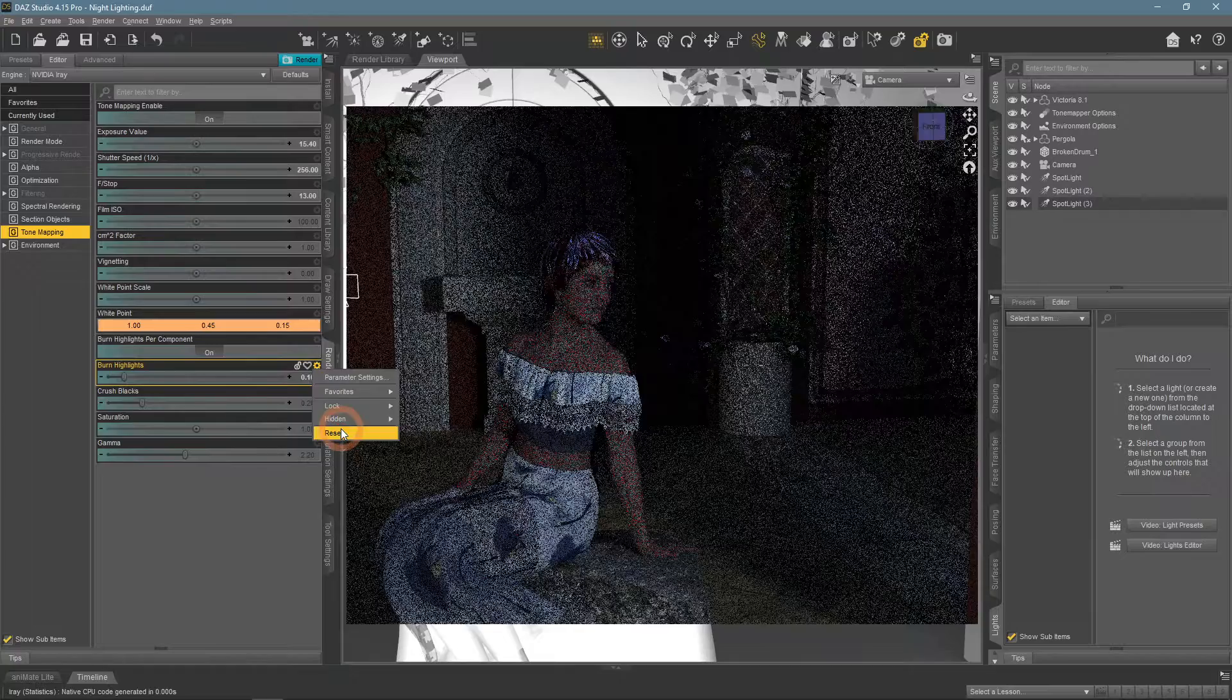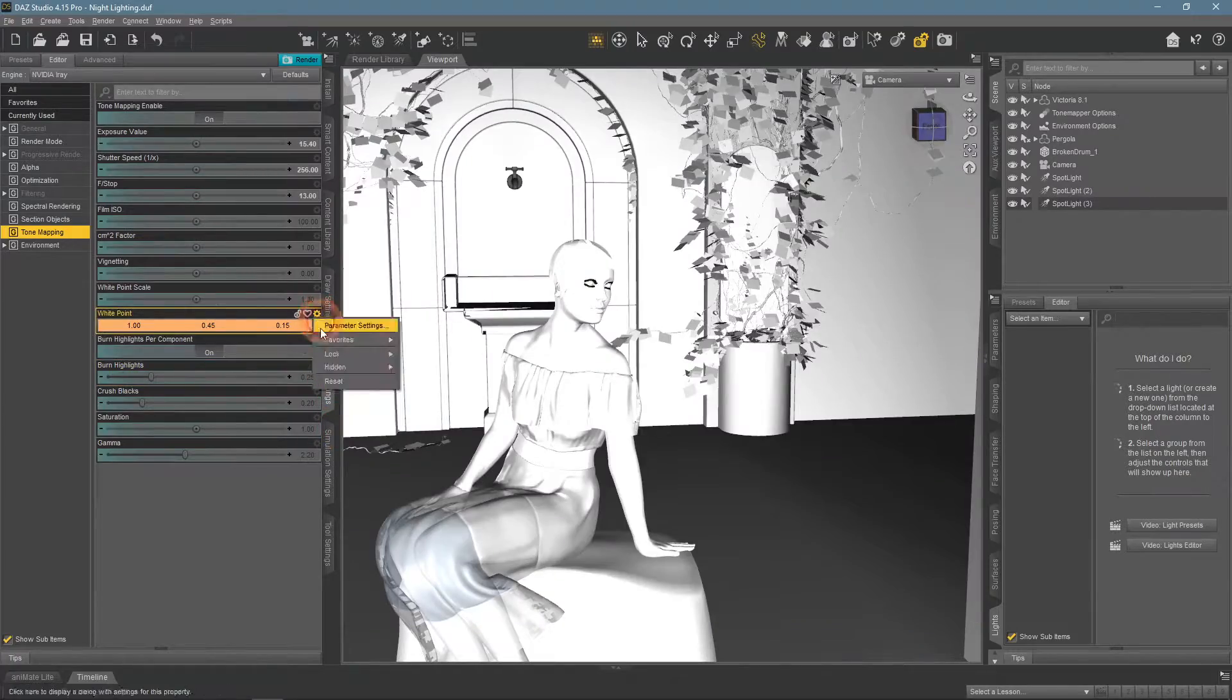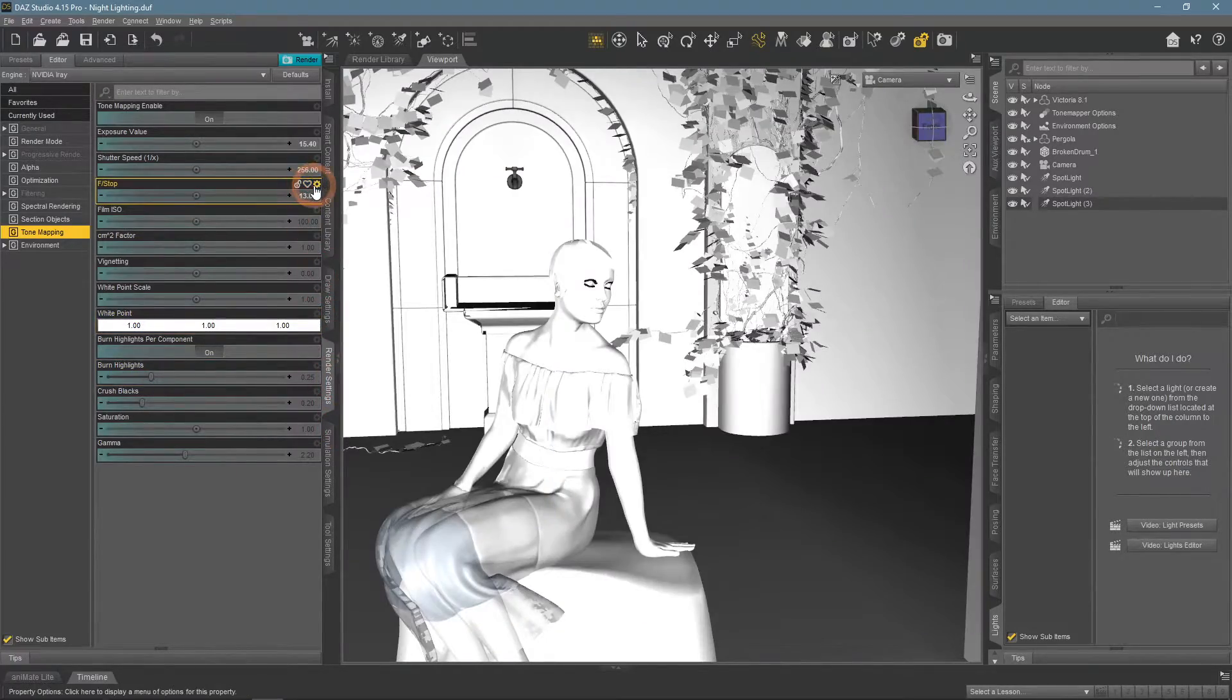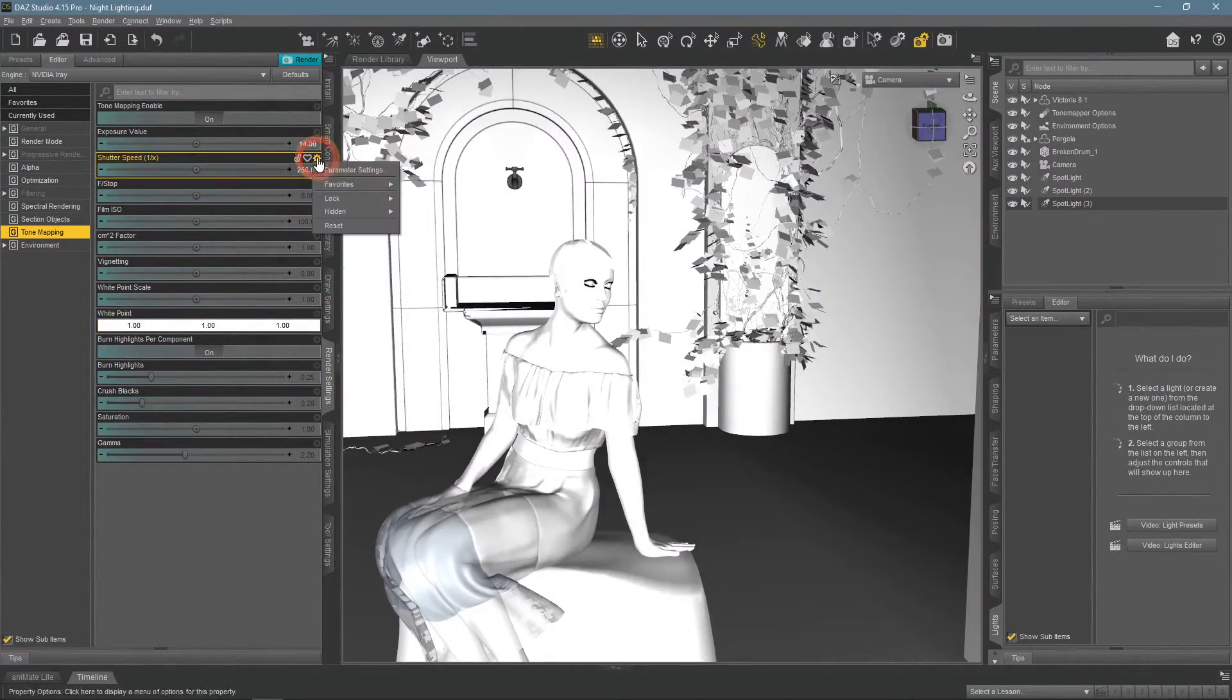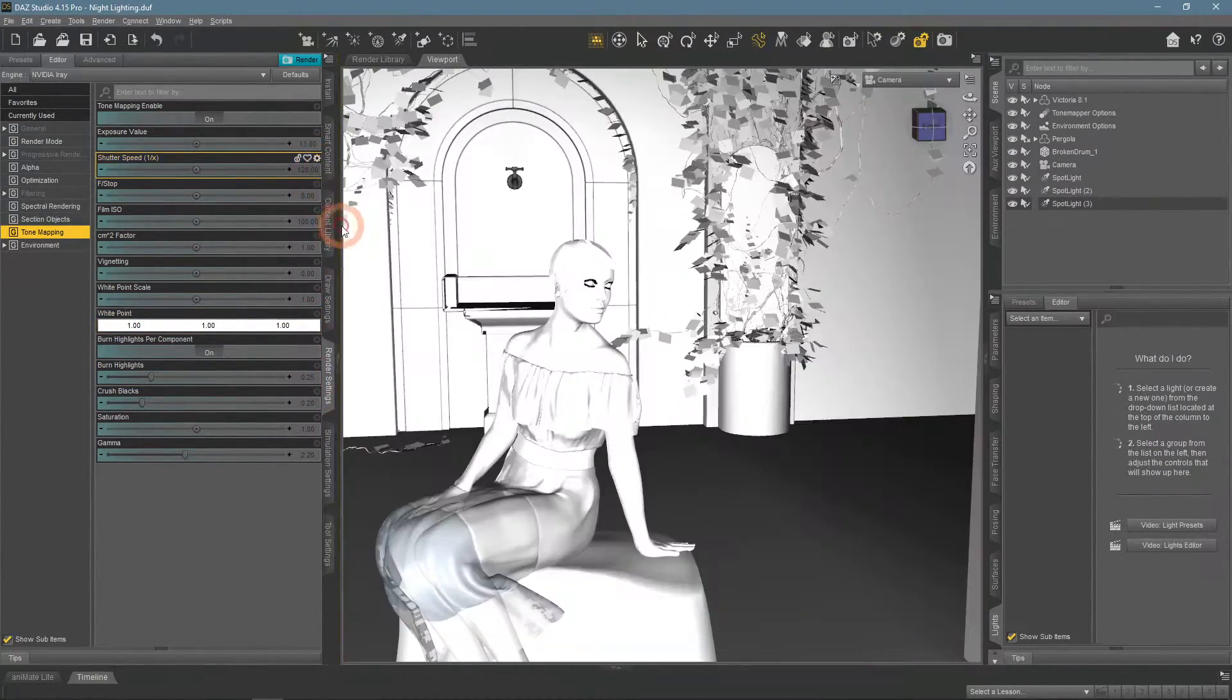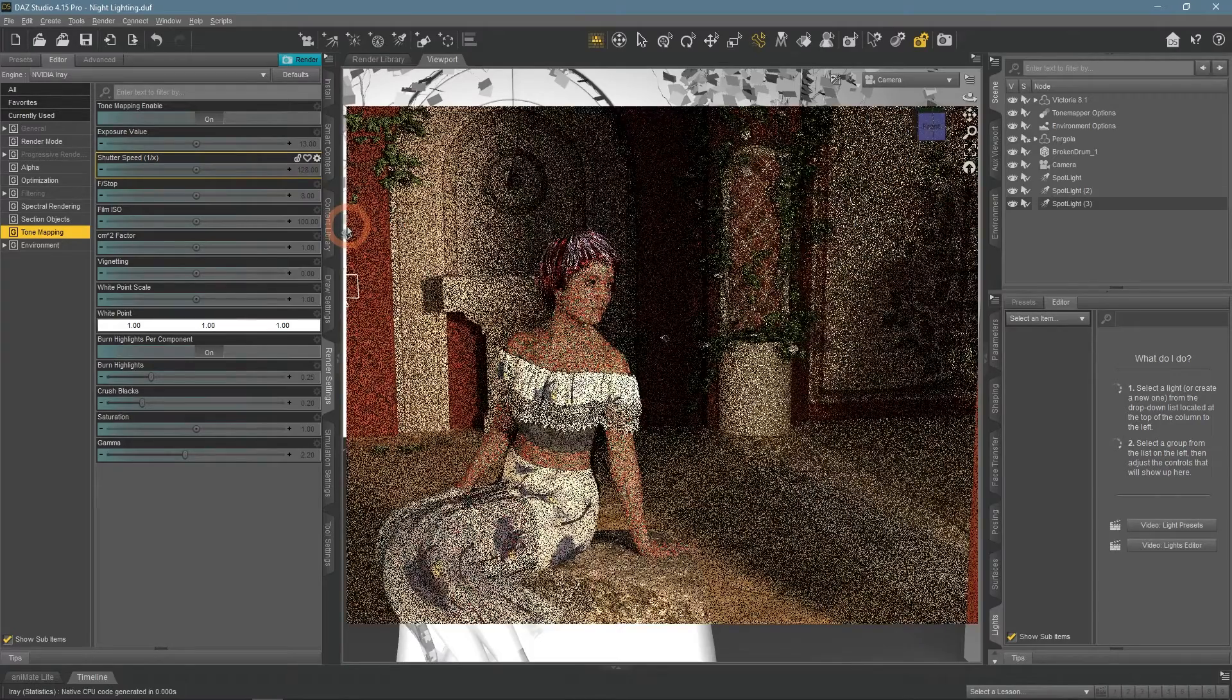Reset everything to remind you how the scene looked without color grading. Absolutely different.